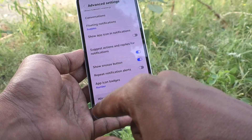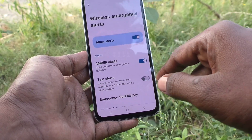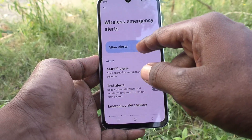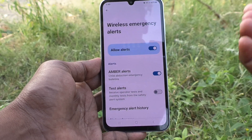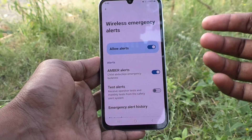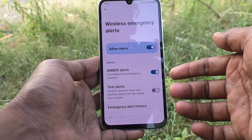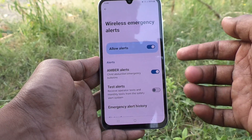Then, wireless emergency alerts. Here, some wireless emergency alerts will be used if needed.